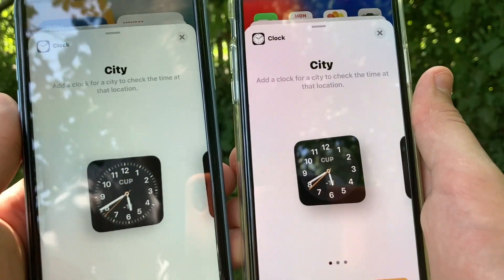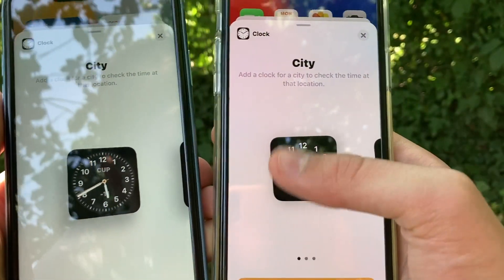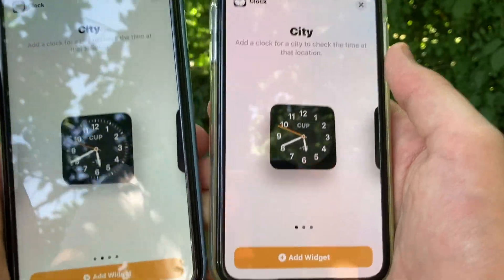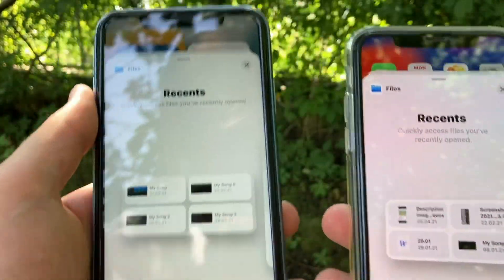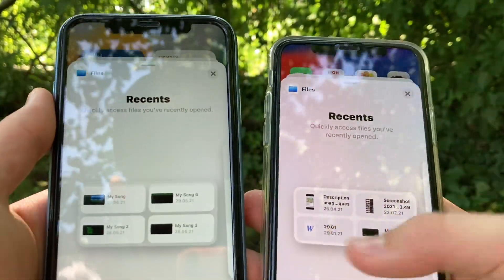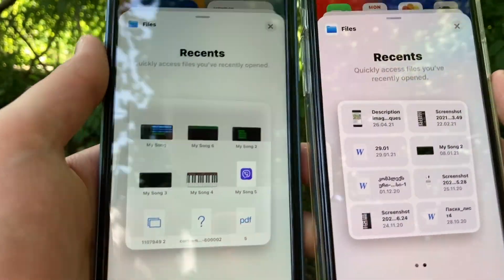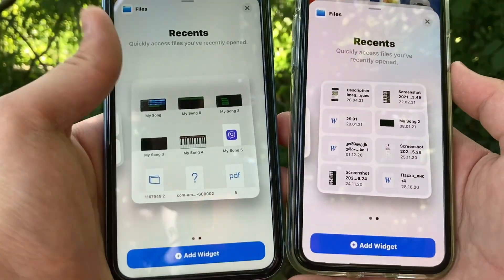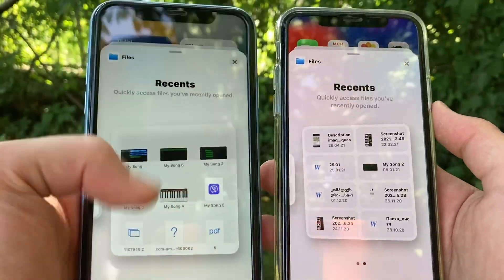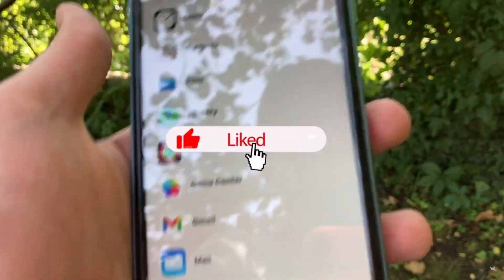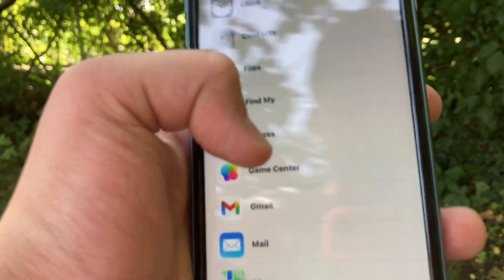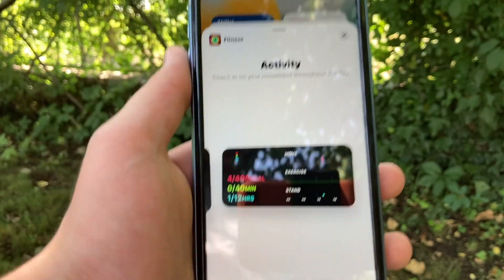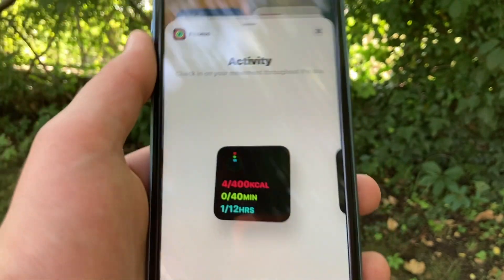Transparency has also been added to the Files widget — here is the iOS 14 version and here is the iOS 15 version. The large size of the recent files widget looks quite different and unusual in iOS 15. In the Fitness widgets, we don't have anything new — on the contrary, one size has been removed. We now only have small and medium size with no large size, as we had previously in the Activity or Fitness widget, which is quite disappointing.